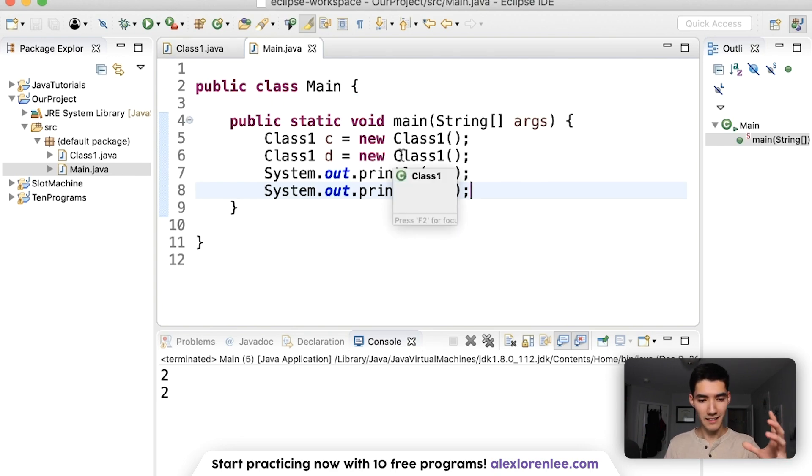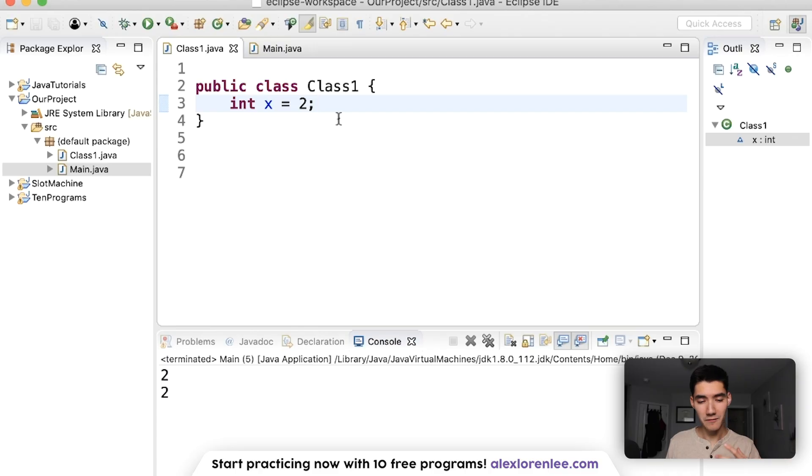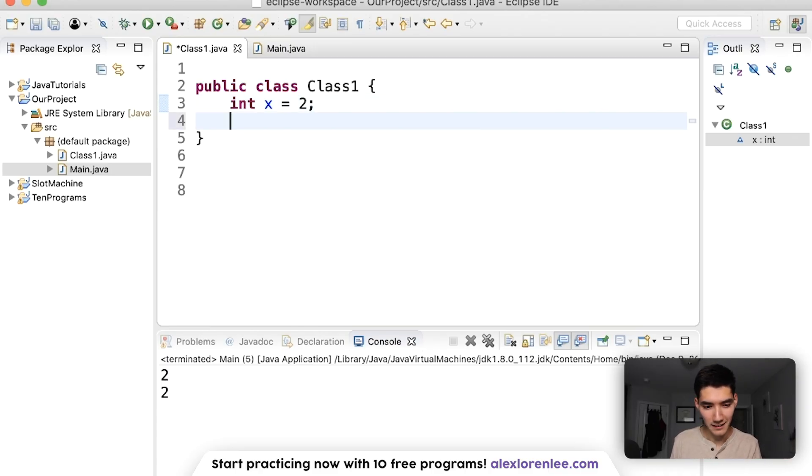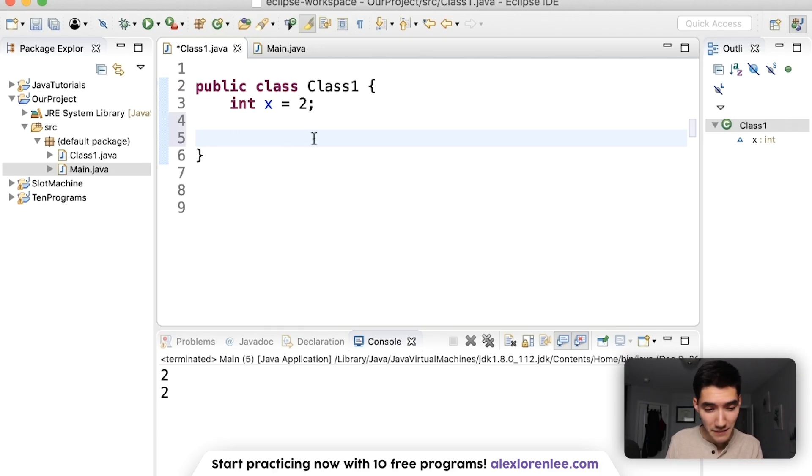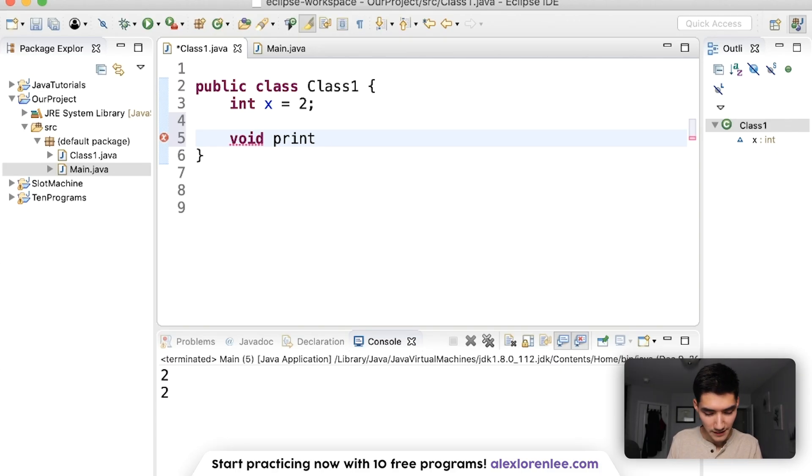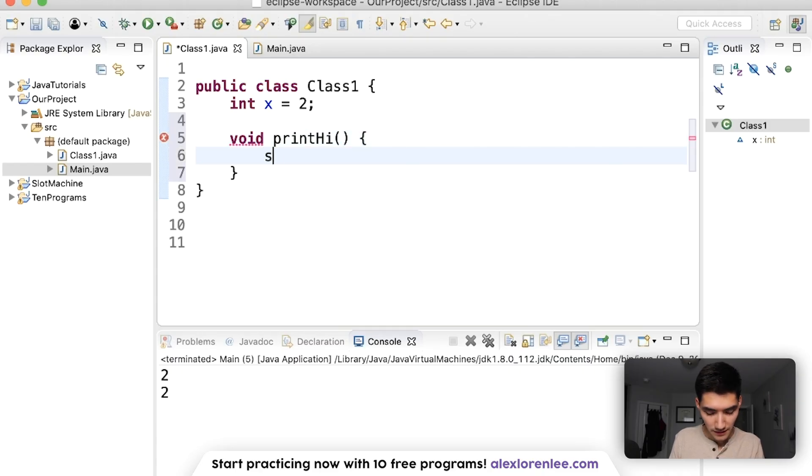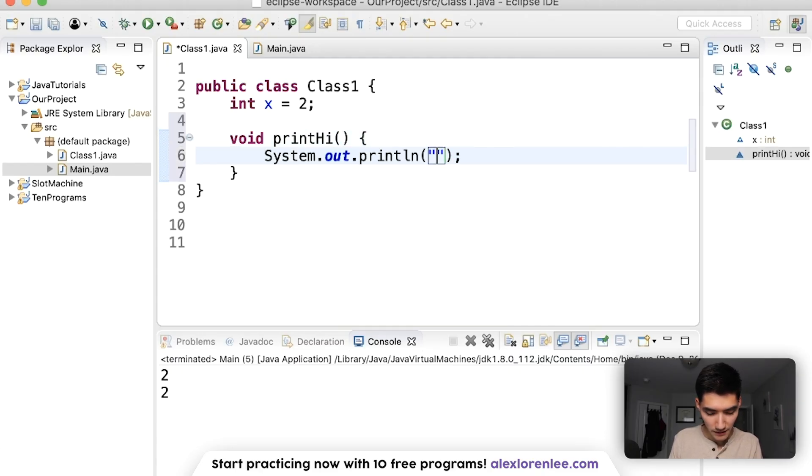Objects are made from the classes. So now that we've shown what the class knows, let's do something that the class can do with a method. We'll make a simple print method. It won't return anything, so we're going to type void here. Print high. And then we'll just print out high.